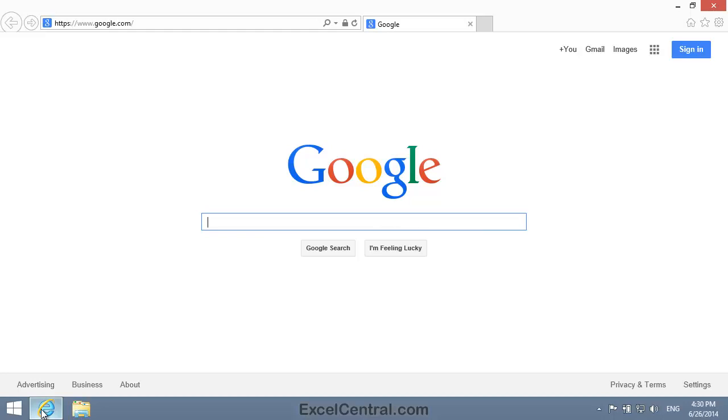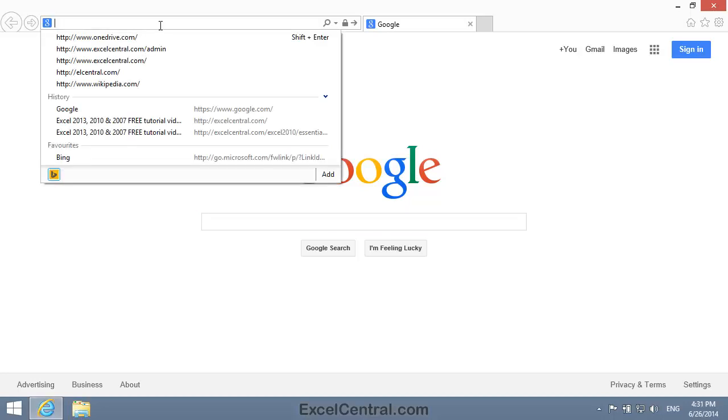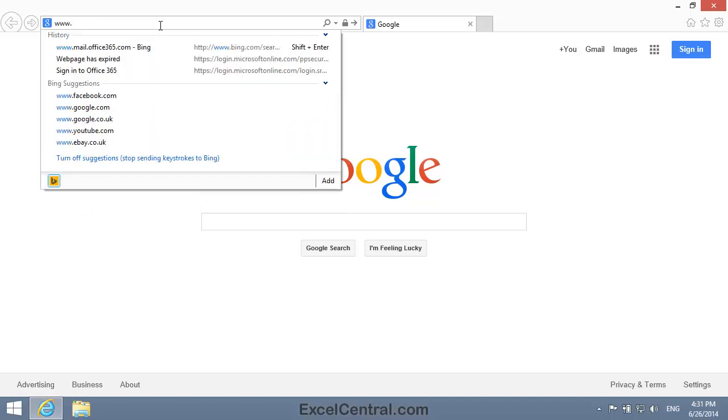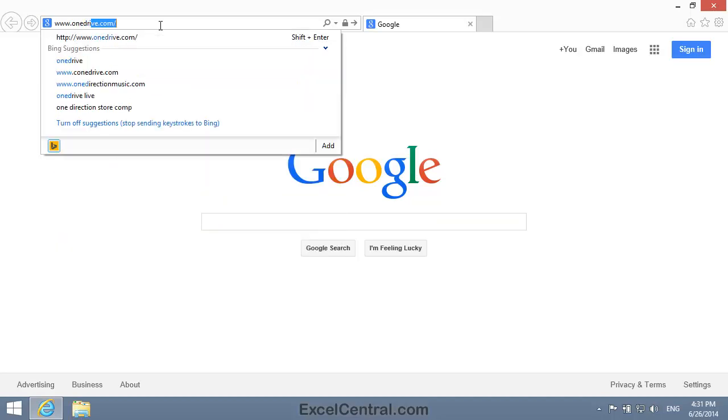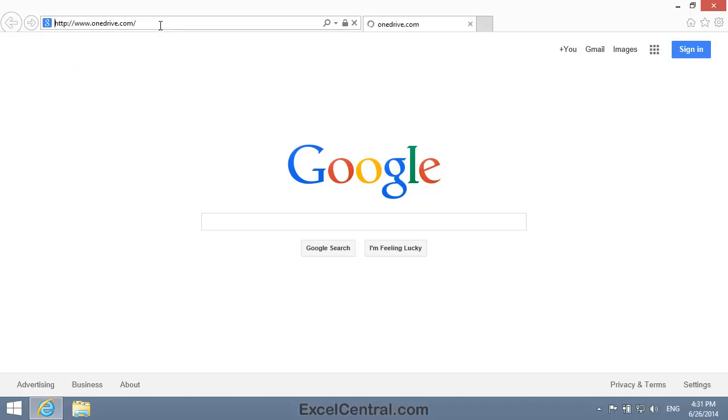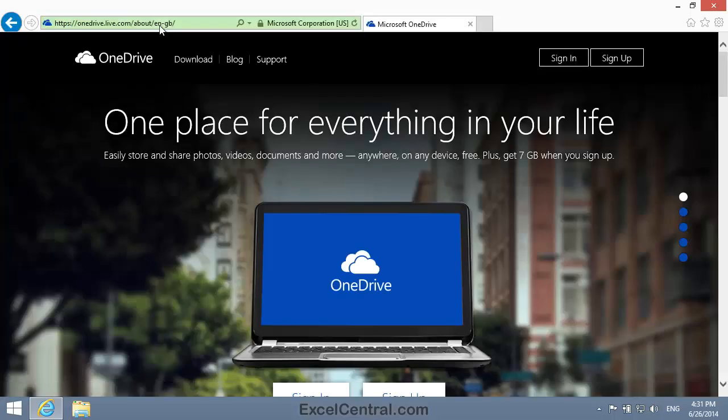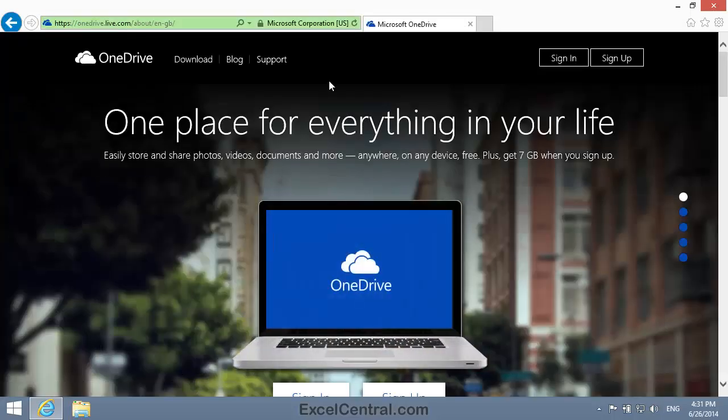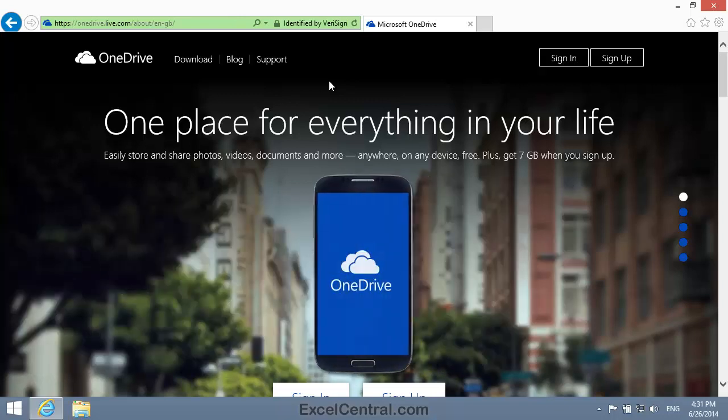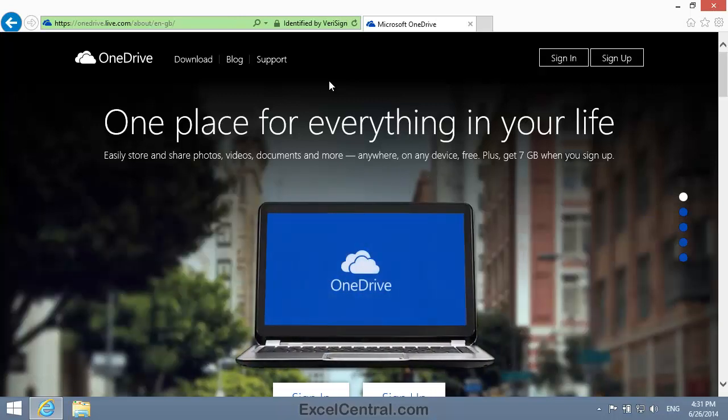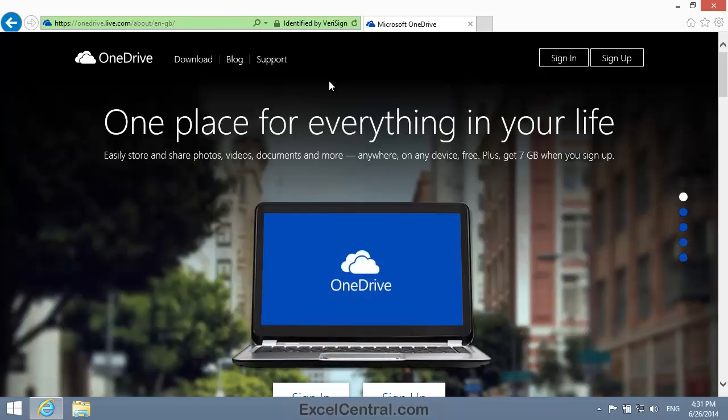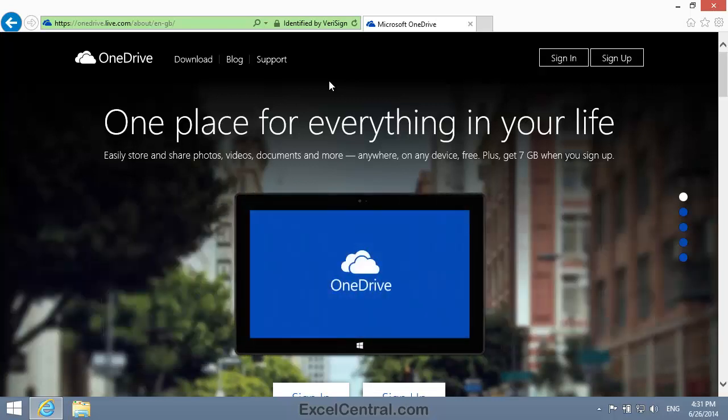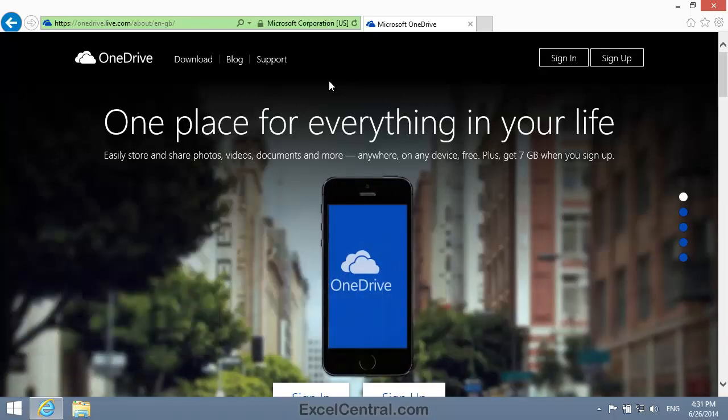Now that I've opened Internet Explorer, I need to go to the OneDrive website. So I'll enter the URL www.onedrive.com and press the Enter key. As with everything on the web, what you see from now onwards might look different for you, and that's because the web is ever changing. But this is what you would have seen in June of 2014.